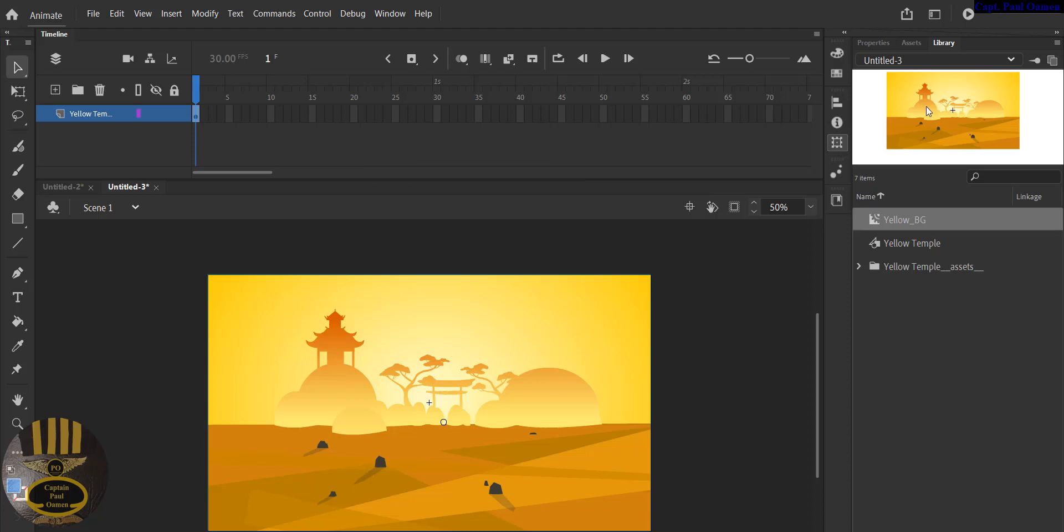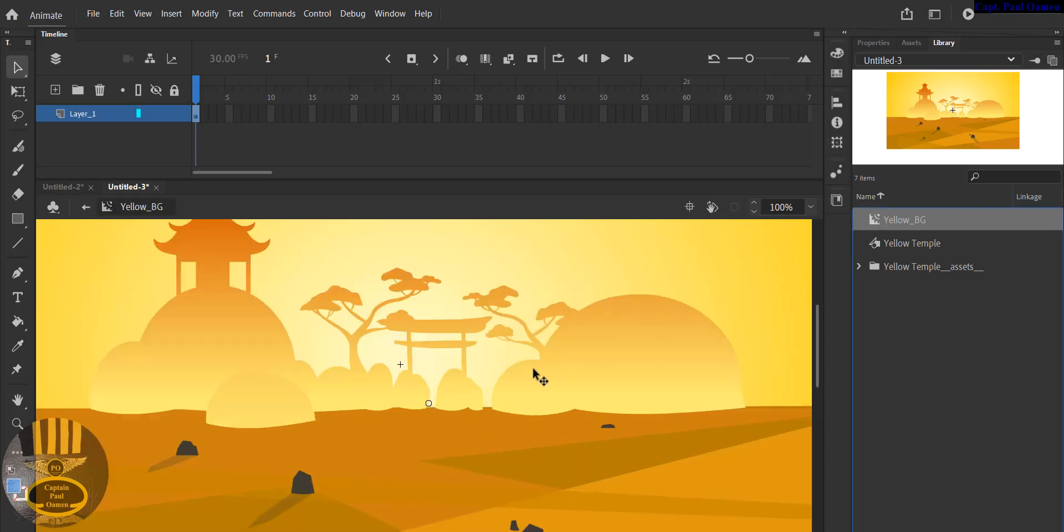Open up the library, that is the library right there. And that is my yellow_bg. Double click on yellow_bg. There we go, that's the yellow_bg there. Let's reduce the size so that you can see.